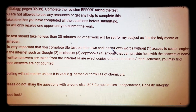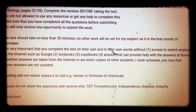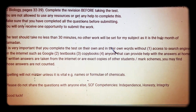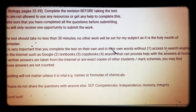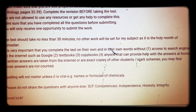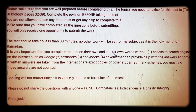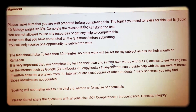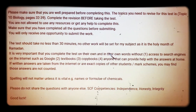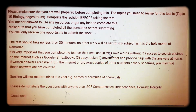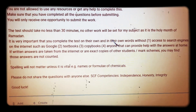Please do not share these questions with anyone else. You might be tempted to share them with your friends — you want to do them a favour, you want to stay good friends — but this is not something that will help them. We want to be able to see where the weaknesses are and we want this to be fair. So remember the SCF competencies of independence, honesty and integrity. Best of luck with this.